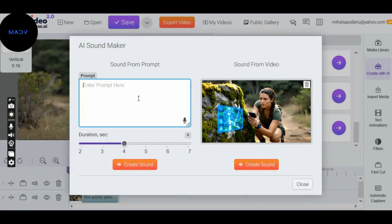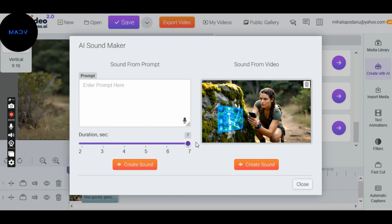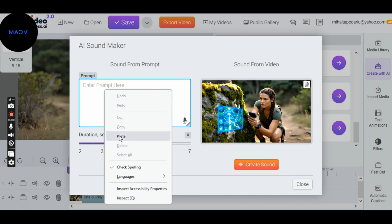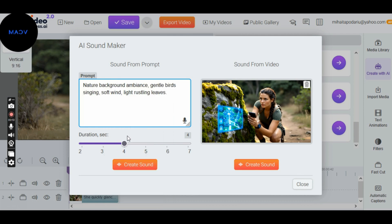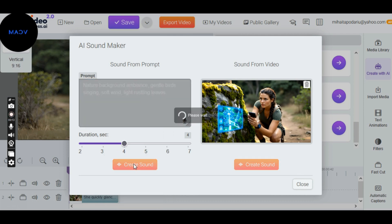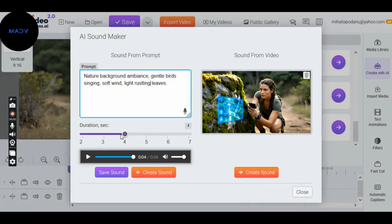In the AI Sound Maker section, set the sound duration to 4 seconds, or your preferred length, up to 7 seconds. Then, type the nature sound you want in the prompt box, and click Create Sound.